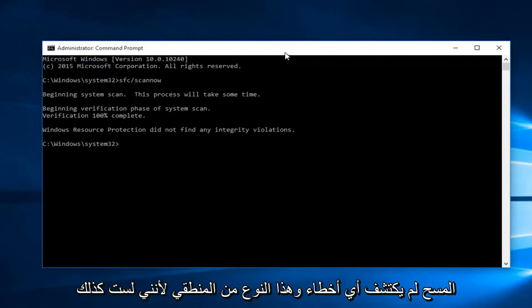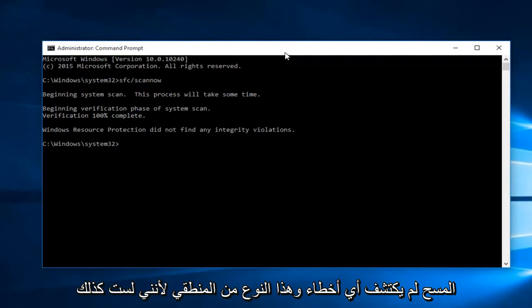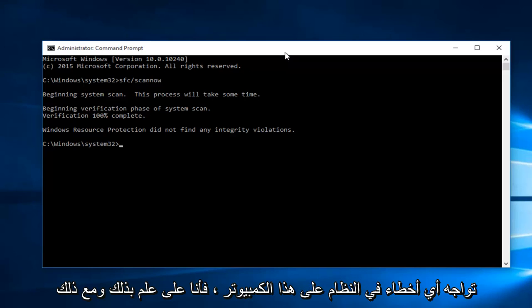Hello everyone, I'm back. The scan did not detect any errors, and that makes sense because I'm not experiencing any system errors on this computer that I'm aware of.